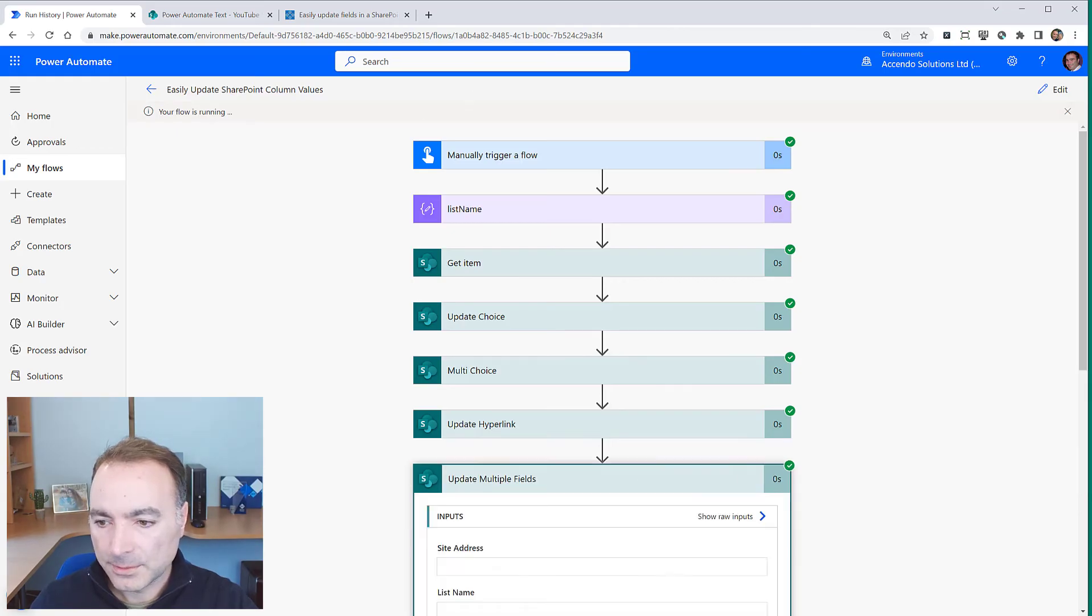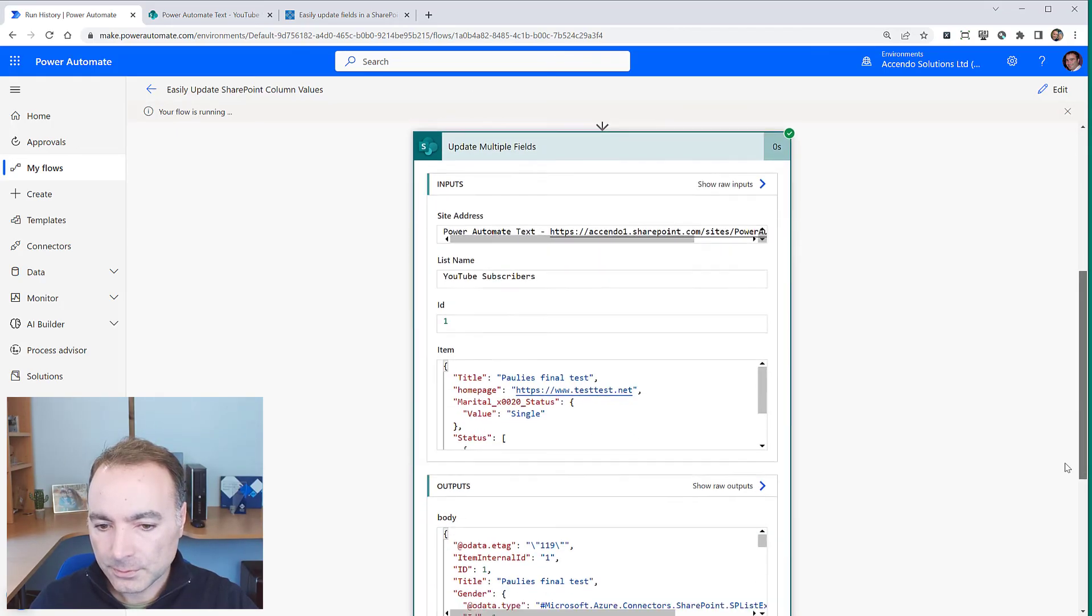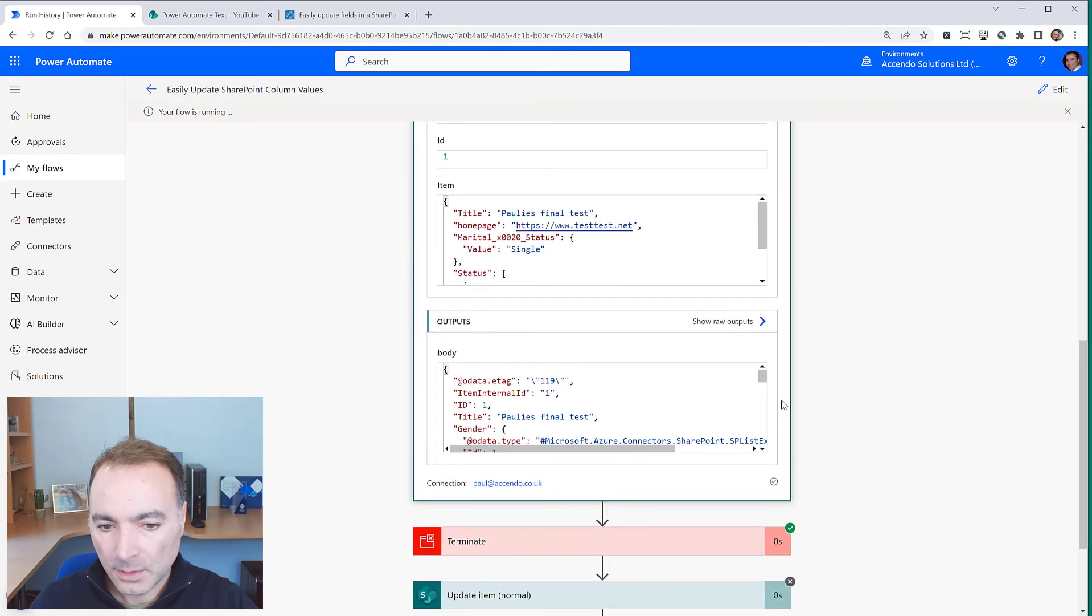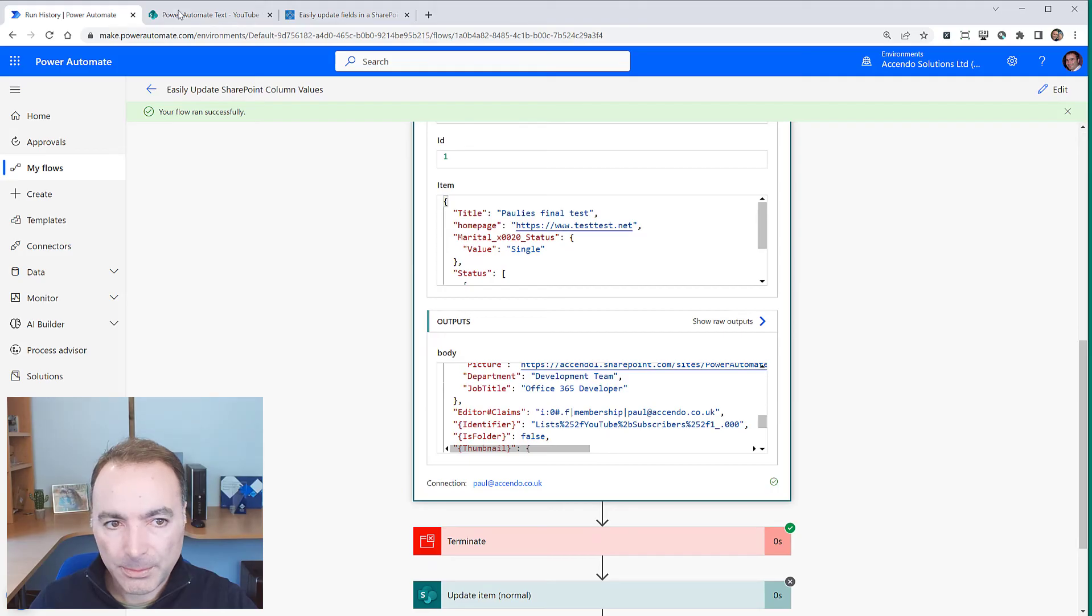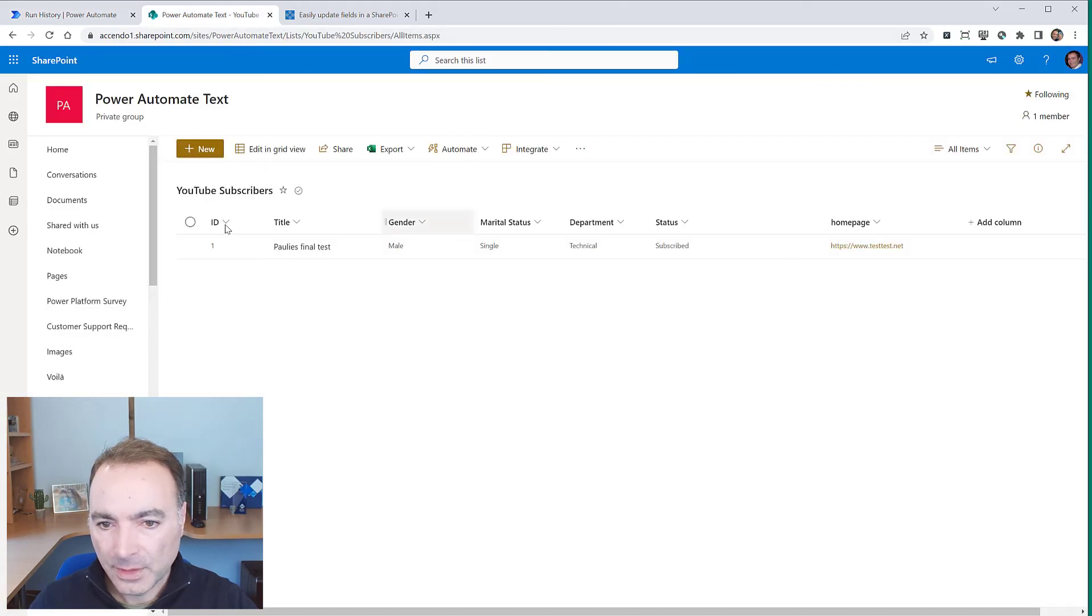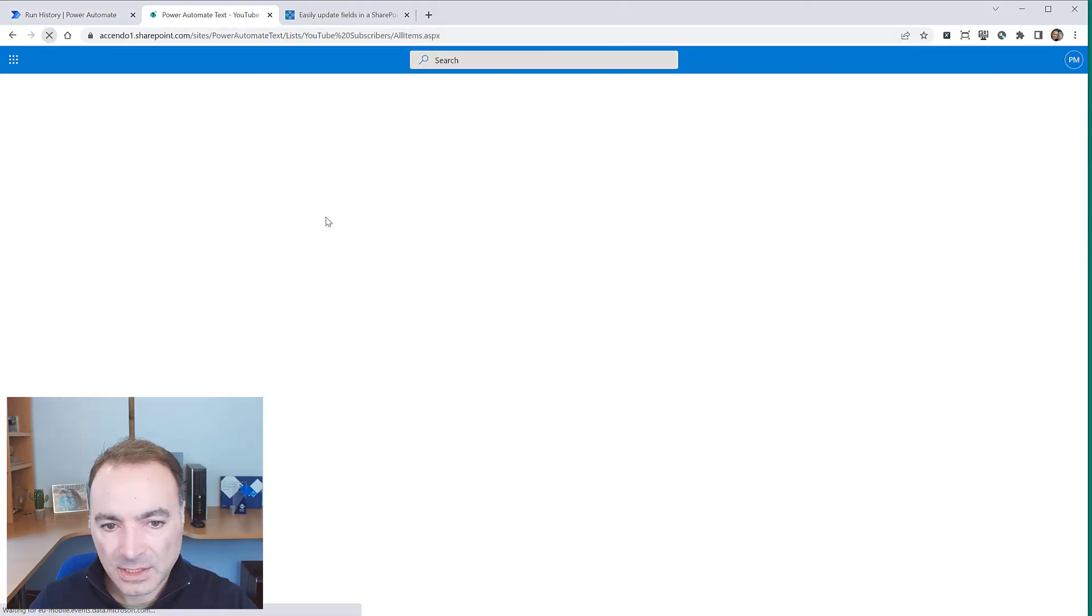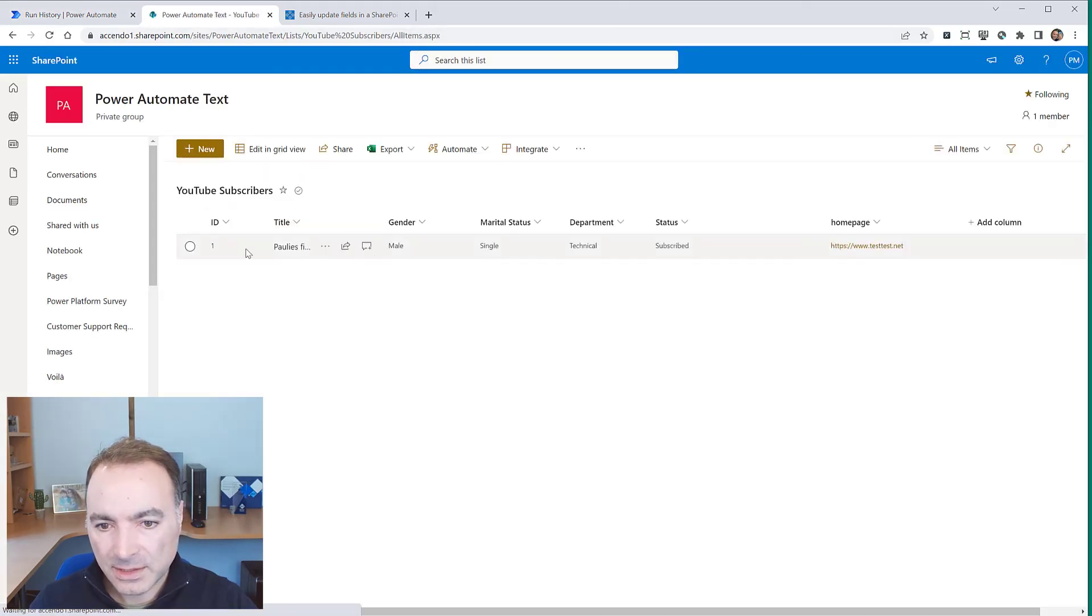So they all worked. We've got our output back and let's just see if it updated. Yeah.